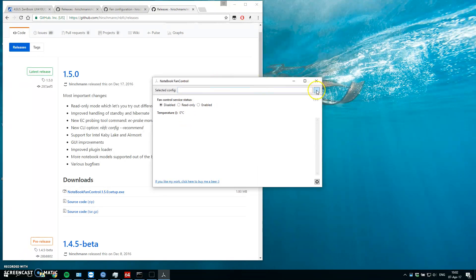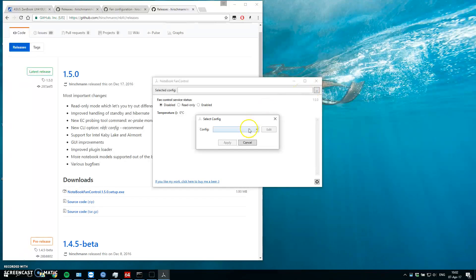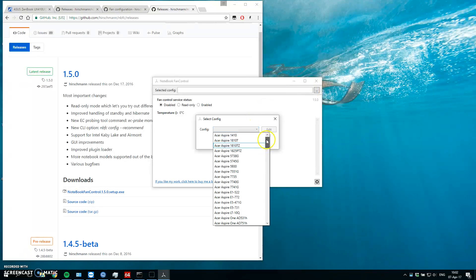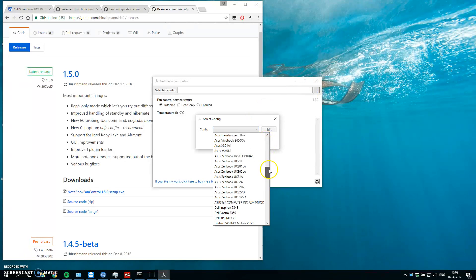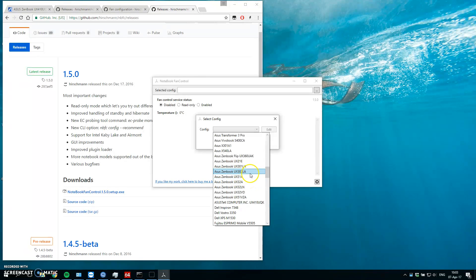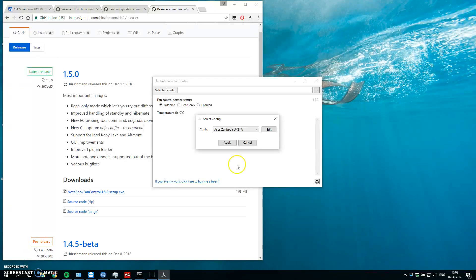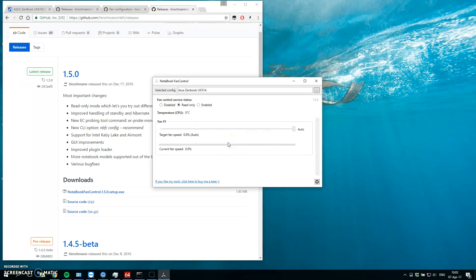When you look at the configs, for me there is no Zenbook UX410, but there is a 3.1.8 which is also working. So let's try it. Apply.